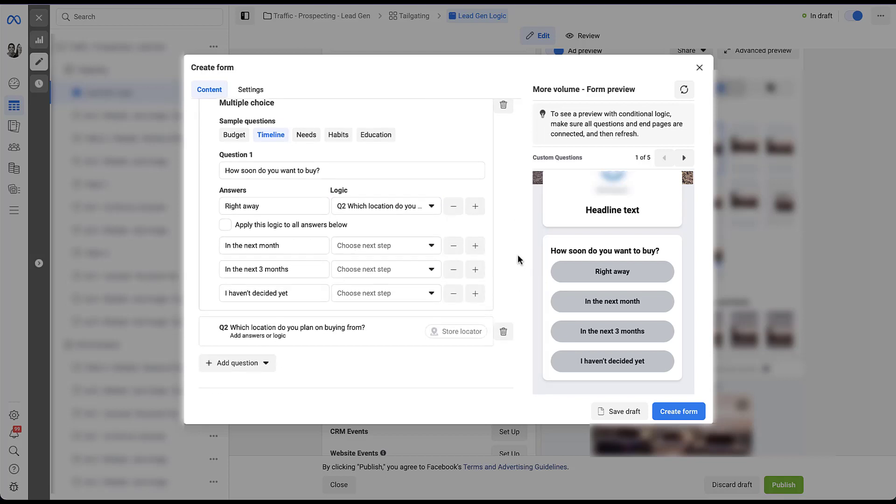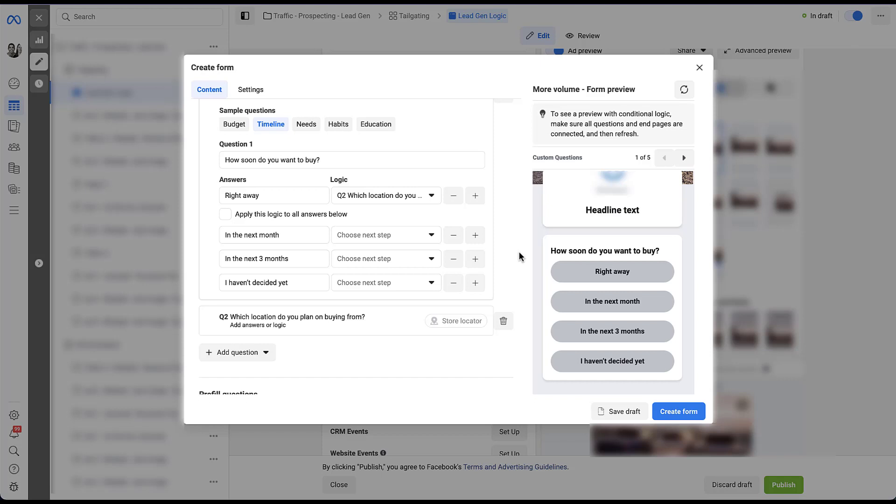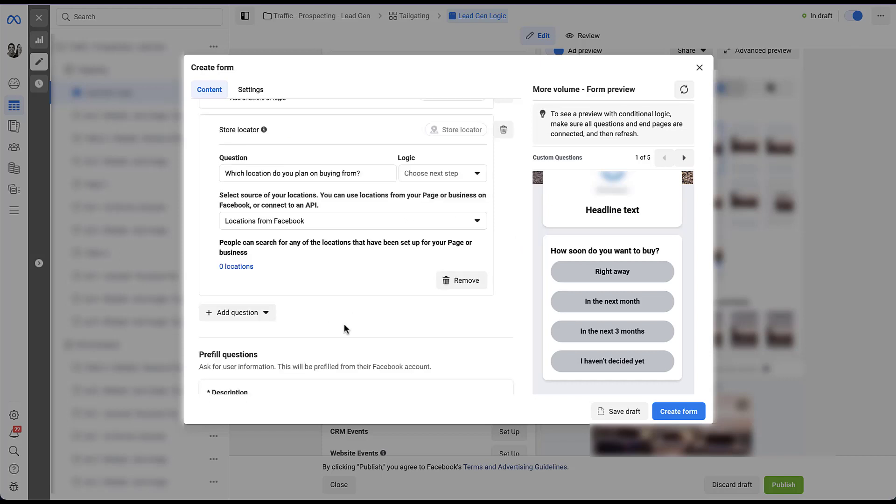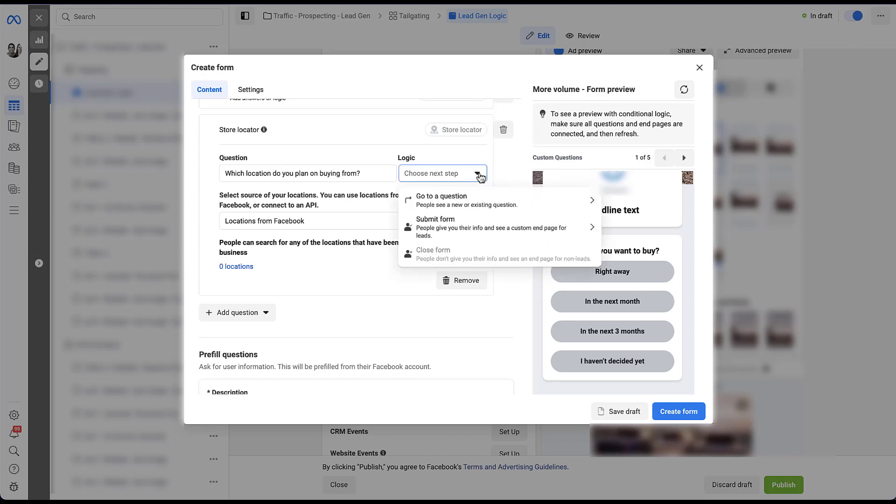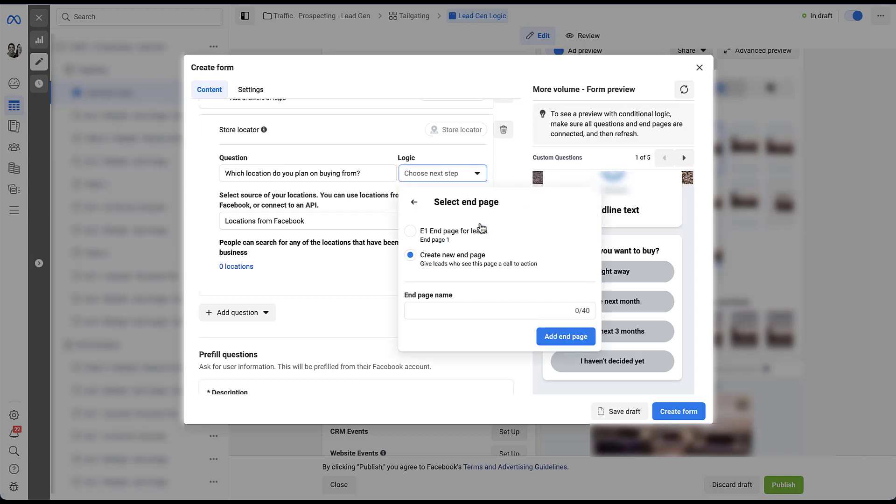Now we'll scroll down just a little bit because if somebody says that they want to buy right away and then you ask them which location do they want to visit, the nice part is this store locator will pull in all of your locations from Facebook already. Granted, this account does not have any locations, so that's a little frustrating. But you can see how from a user perspective, this would be a great option for somebody to say, I'm ready to buy now, choose the location that you want from the drop down. And then once they've filled out that option, you probably just want them to submit the form and you would send them to an end page.